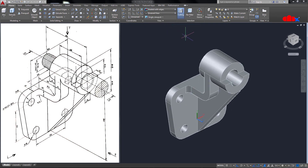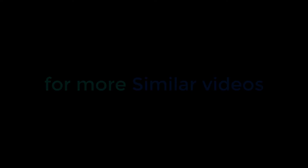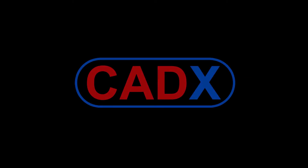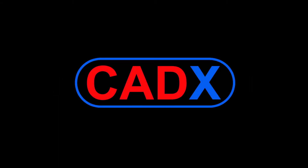Change it to Shade with Edge and your part is done.